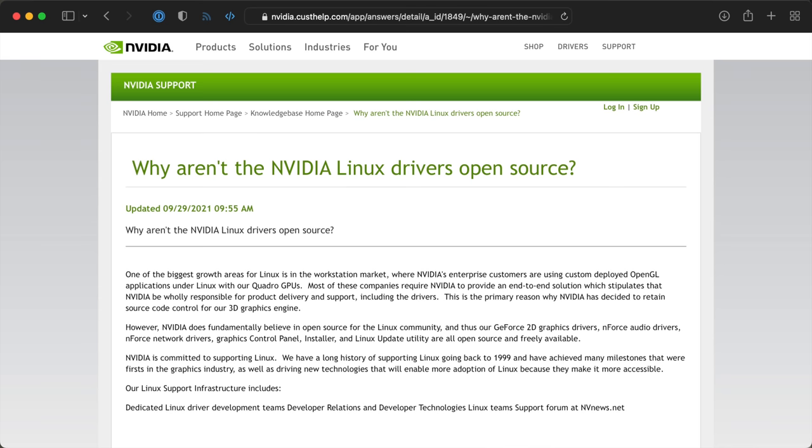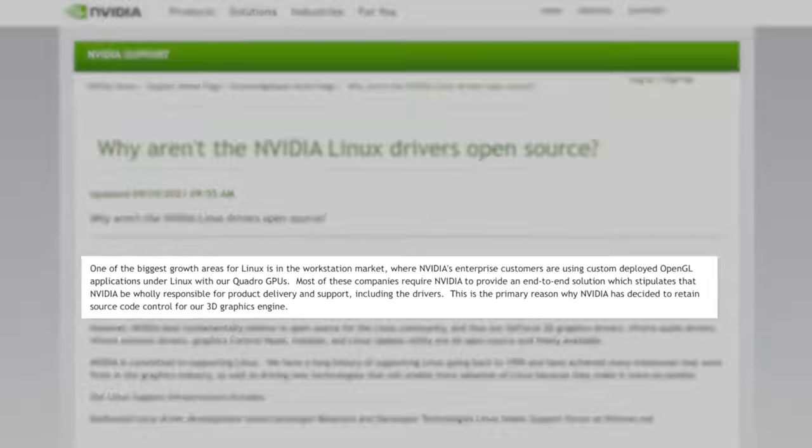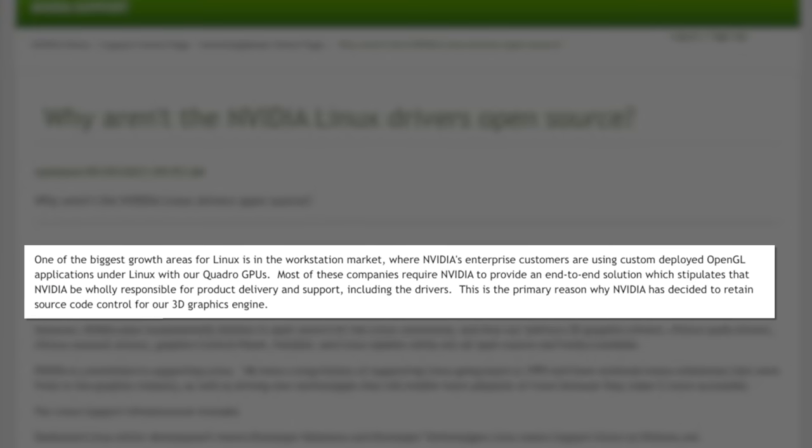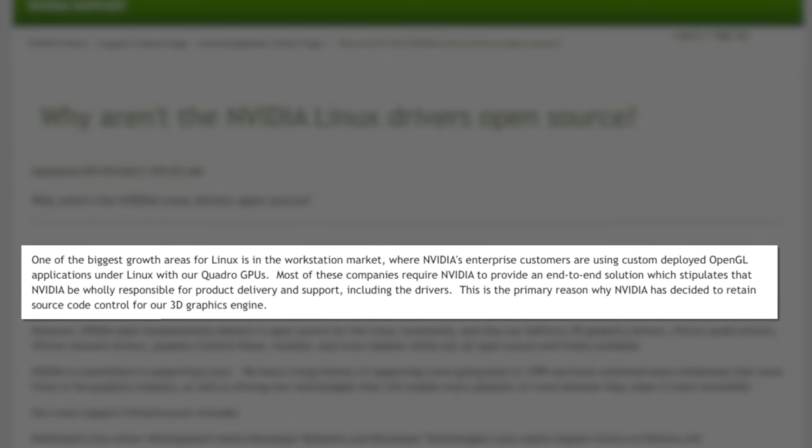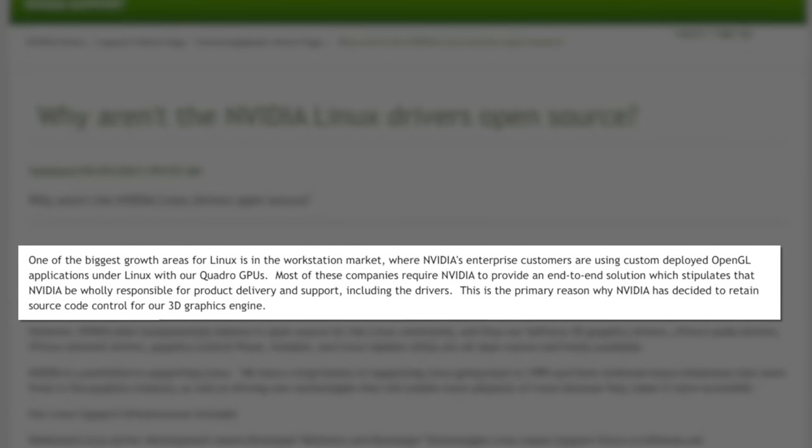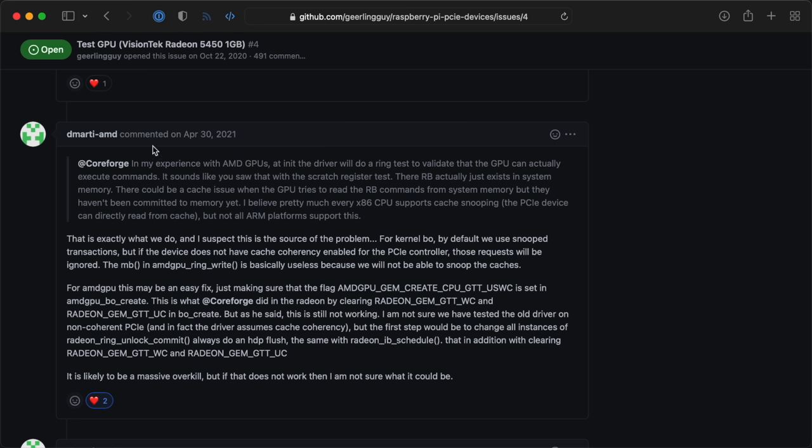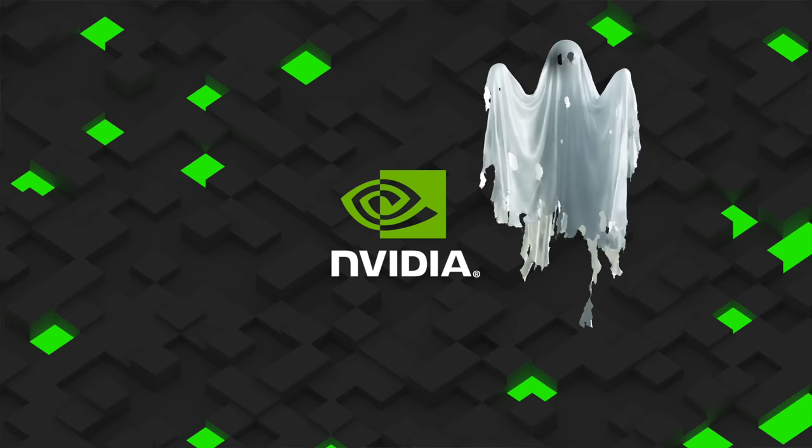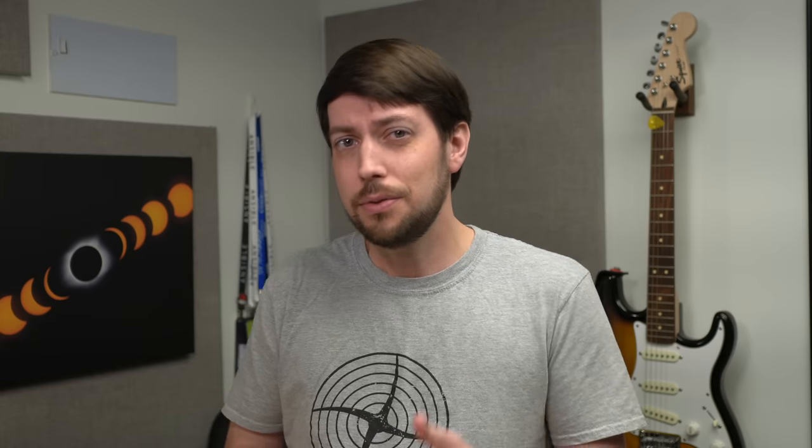And since Nvidia's drivers aren't even open source, good luck trying to ever get something like CUDA working on the CM4. At least we could get AMD's engineers to help out here and there. Nvidia completely ghosted me.